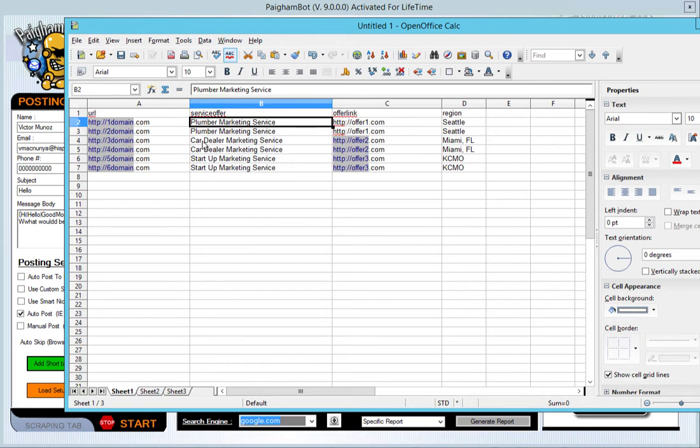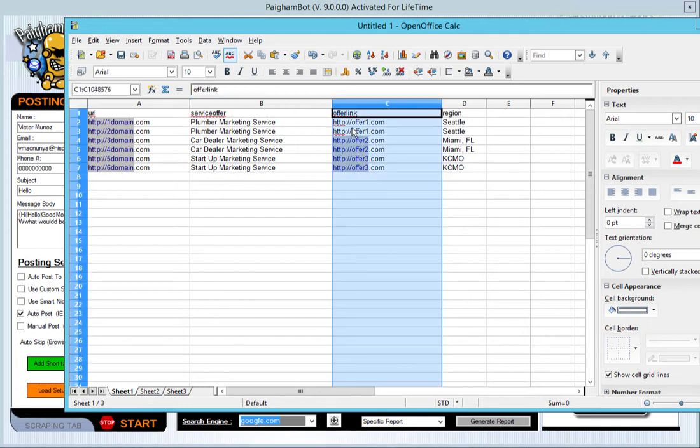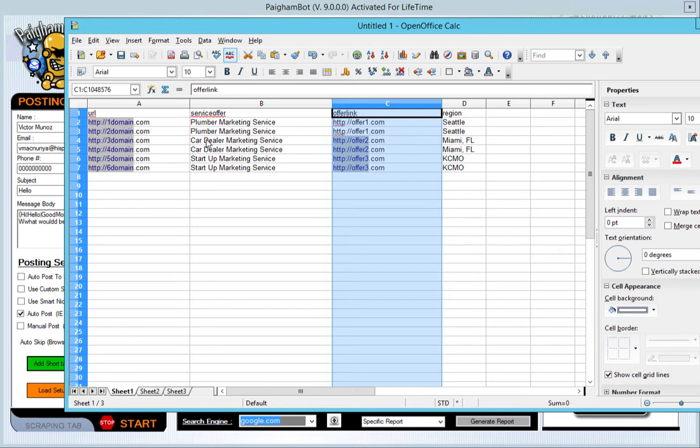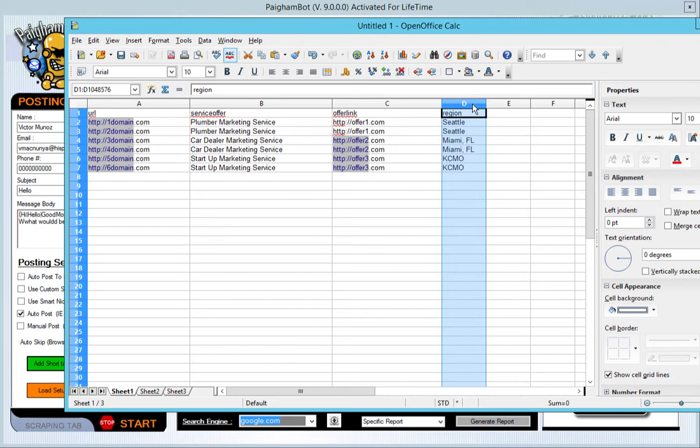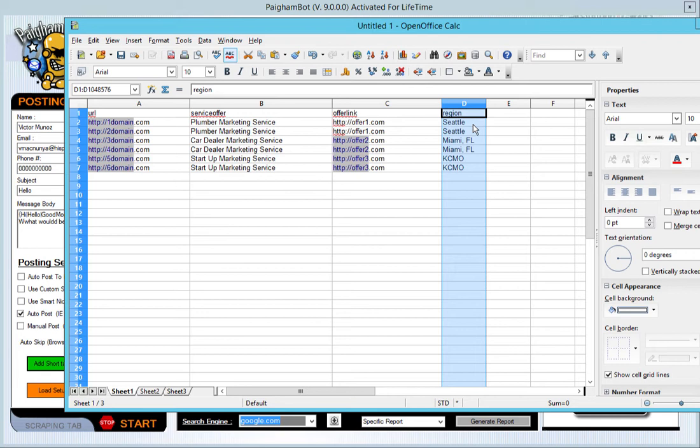So domain three would insert in the message car dealer marketing service. And the same rules apply for the offer links. So when it comes across this domain, if I use the offer link shortcode, it's going to insert the link that's associated for that domain. The exact same thing with the shortcode that I've created here titled region. Anytime it comes across this domain, it's going to insert the name Seattle into that where that shortcode is used.